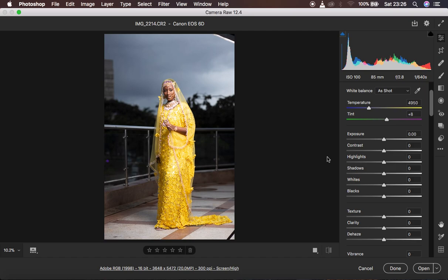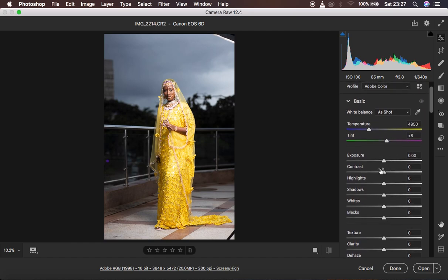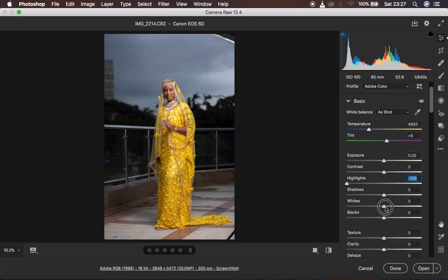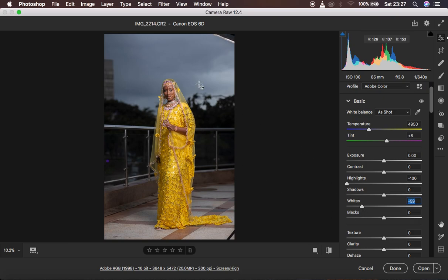So basically what I am going to do for this image, I am first going to recover the highlights. I am going to come to the basic adjustments and leave the profile in Adobe Color. I am just going to take the highlights down to recover the blown out details — for example in the outfit of the model. So just see the before and after. And I am going to do the same for the whites — by taking the whites down we will recover more information in the outfit of the model.